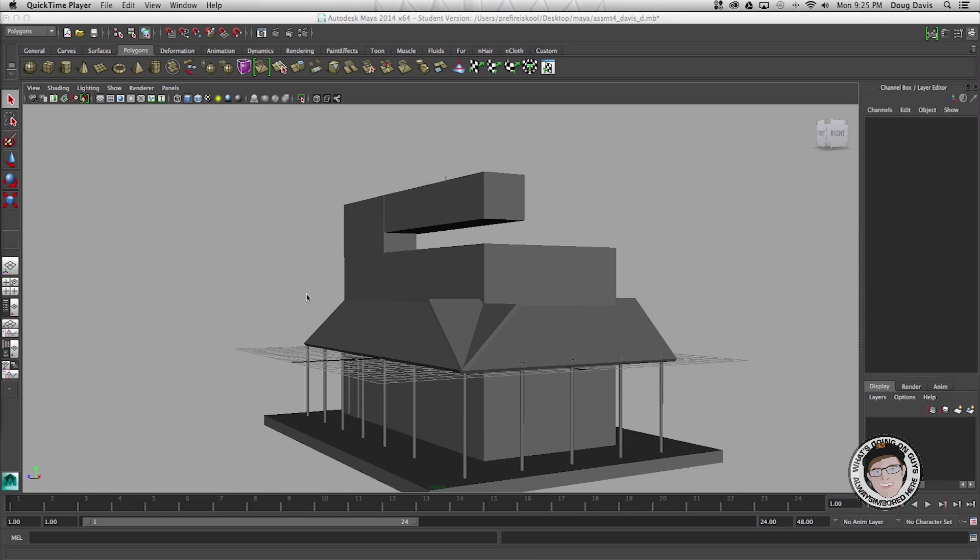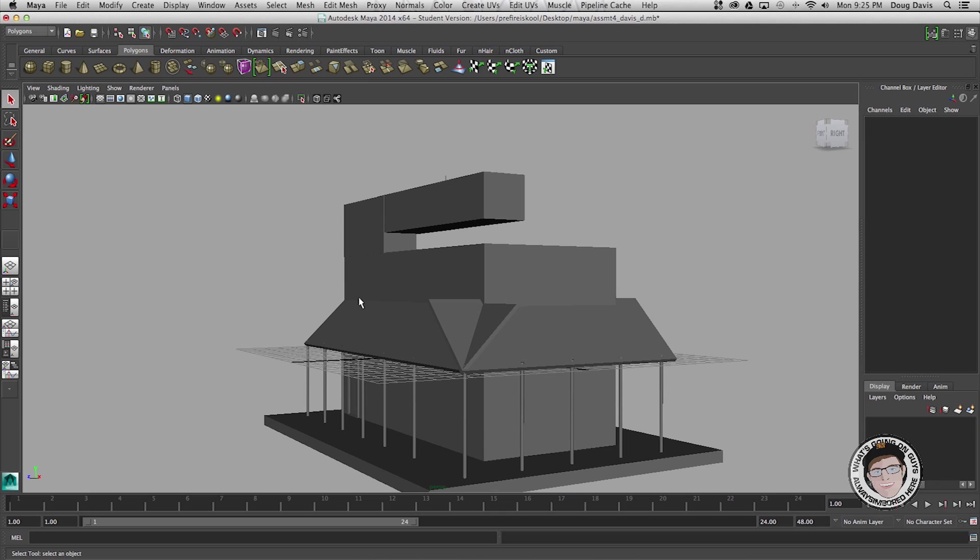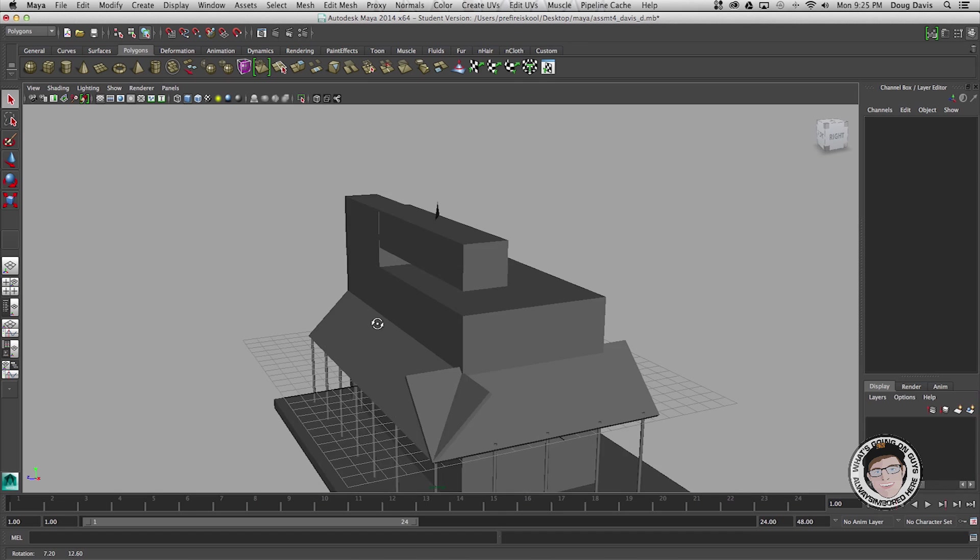As you can see right now I am in Maya and the goal here is just to move this in the 3D space without rotating it or zooming in.